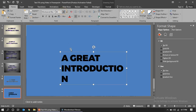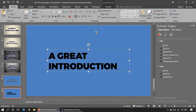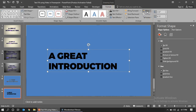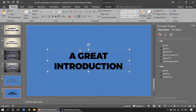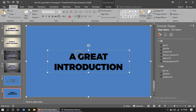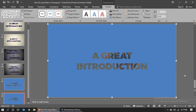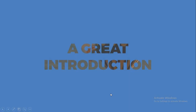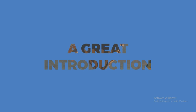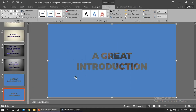Go to Format and set align center and align middle so the text is exactly in the middle. Then select both the shape and the text box, go to Format, Merge Shapes, and click Combine. Play the slide and you can see the text fill effect using the video. Hope you like it — thank you!